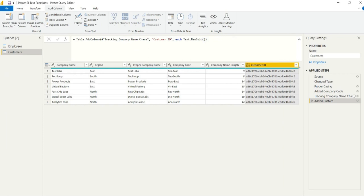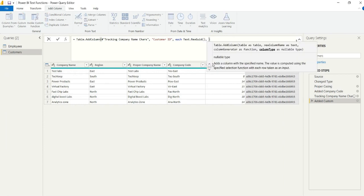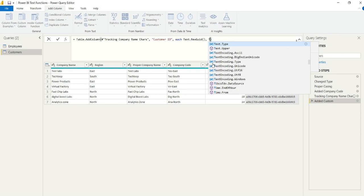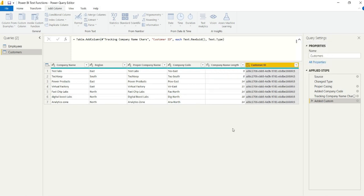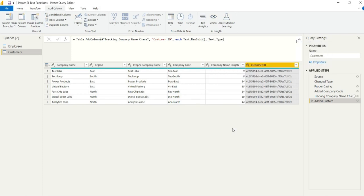And we can provide a text type there in the advanced editor, streamline our steps, and again, rename that applied step. And there we go.